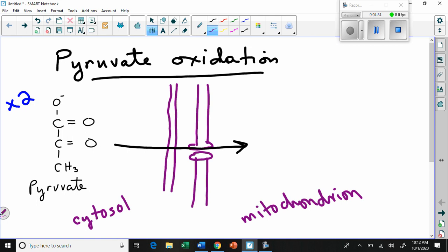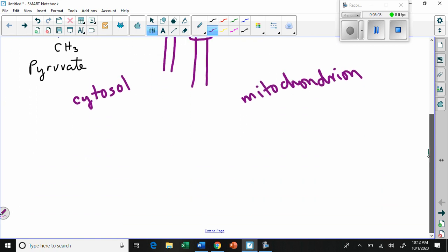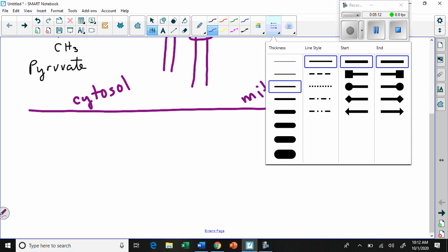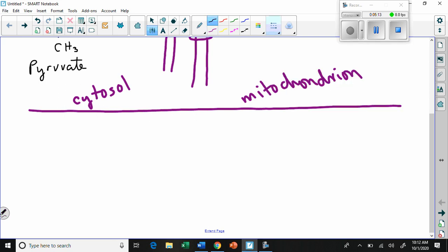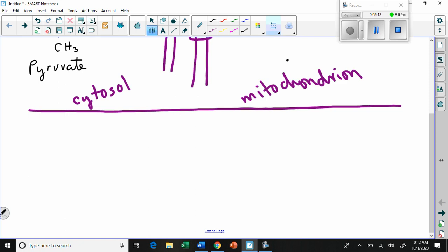Now what happens to the pyruvate is kind of complicated, so I'm not going to try to squeeze it in on this picture. I'm going to make a new picture and we won't worry about the mitochondrial membrane because it just makes everything complicated. I'm going to just redraw the pyruvate again.